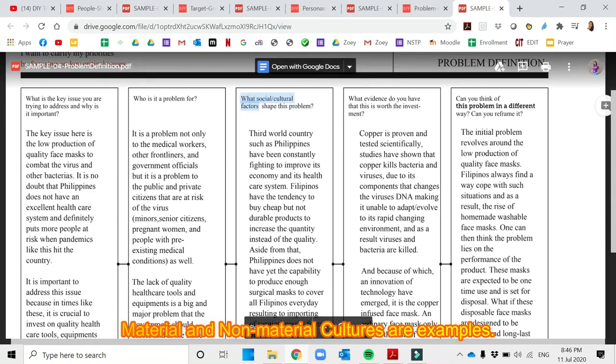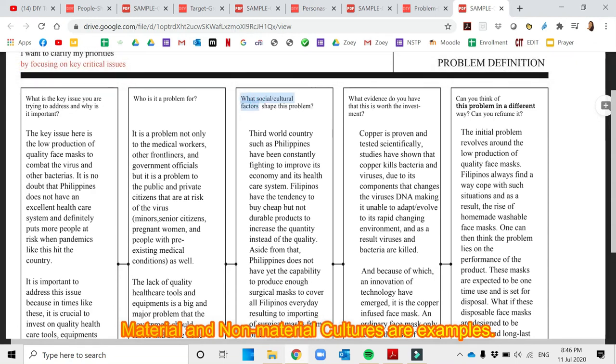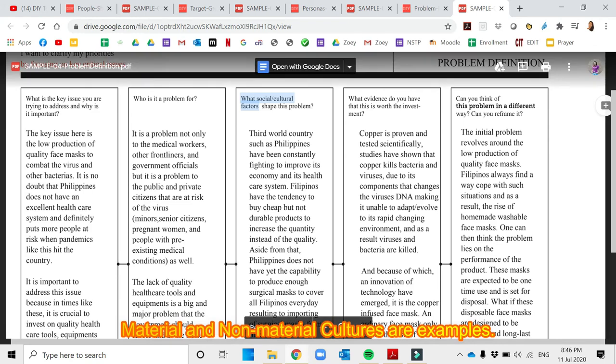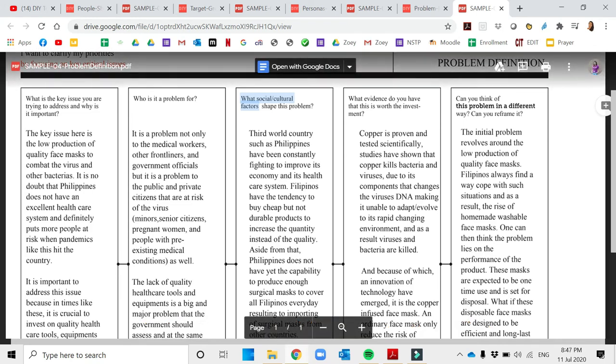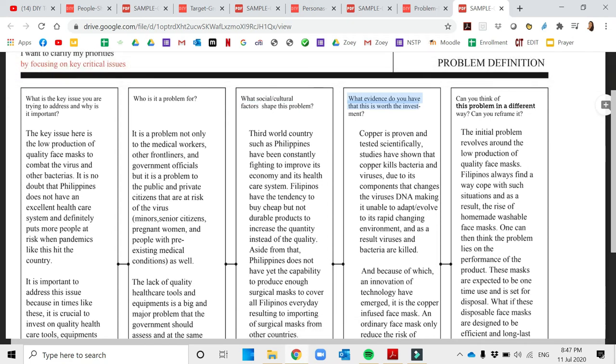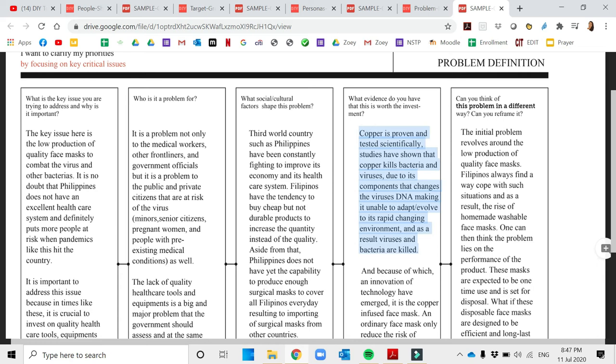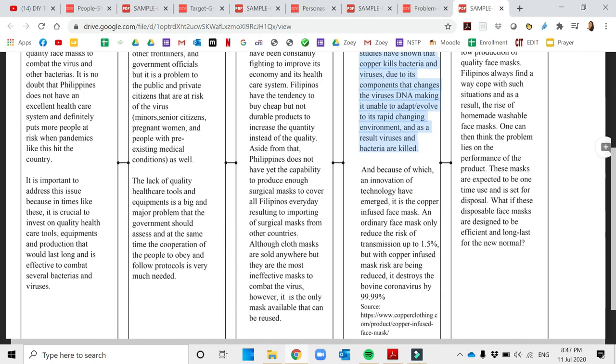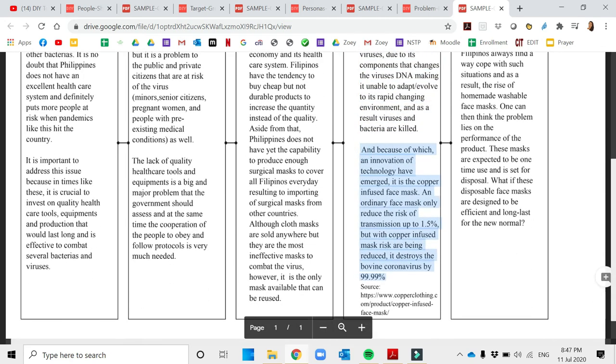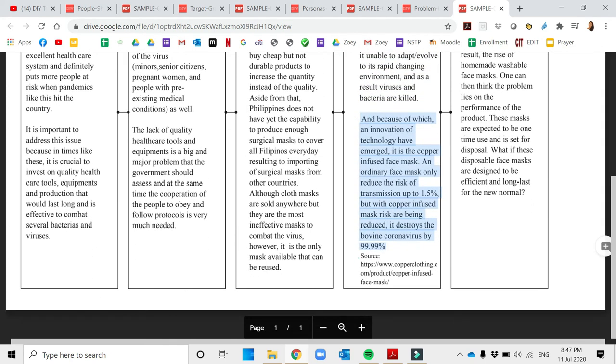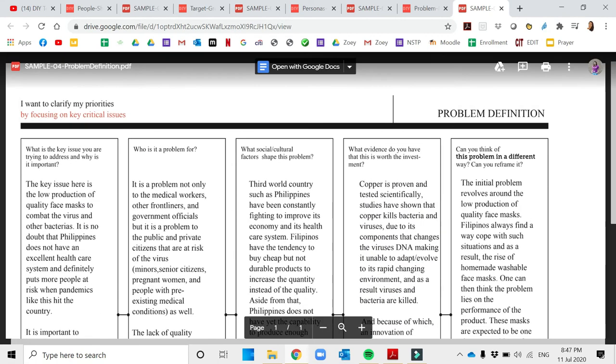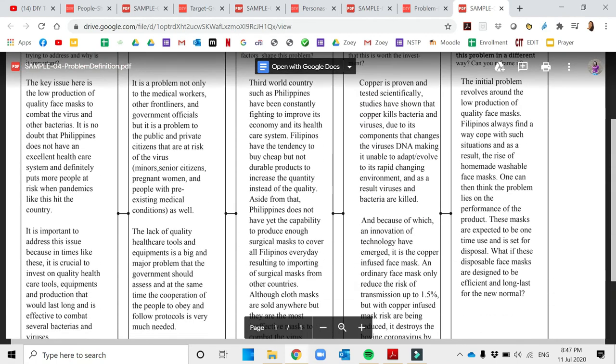As what I've mentioned, you can search for the different social and cultural factors. It could be material culture and all those types. What evidence can you provide that it's worth investment? You can put here realistic reasons based on your creative ideas. What they place here is a source.